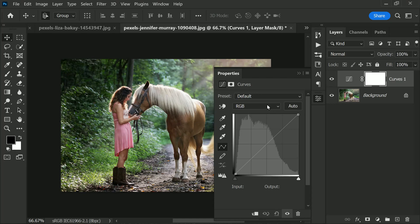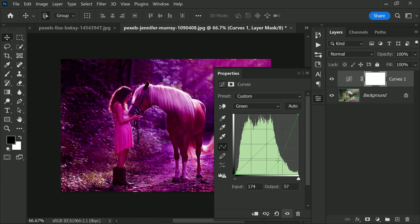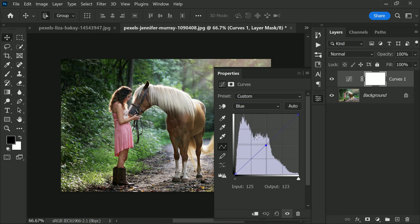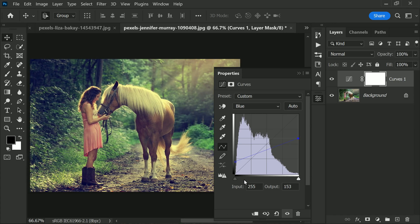If you want to experiment with colors, curves can help you achieve some amazing creative color shifts. By switching color channels in curves, you can add different hues to your photos or correct unwanted color cast. The red channel lets you add red or cyan, the green channel lets you add green or magenta, and the blue channel lets you add blue or yellow. You can drag parts of the curve line to affect colors in different sections of the tonal range, or drag the very top and bottom points to tint the highlights and shadows.